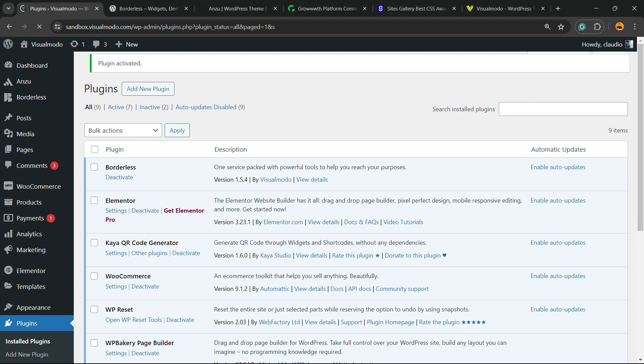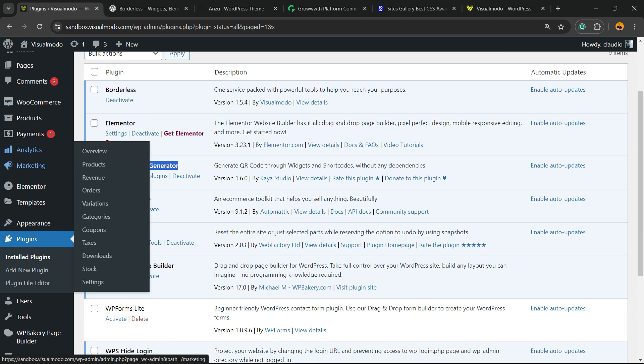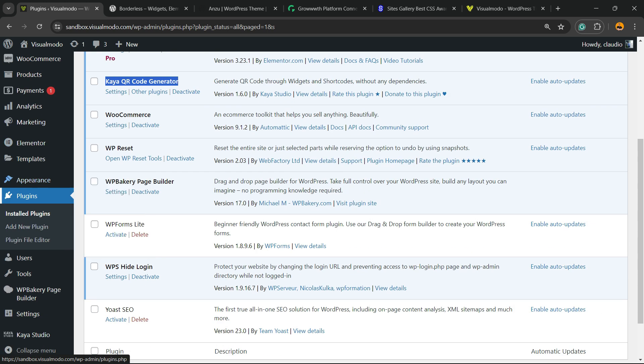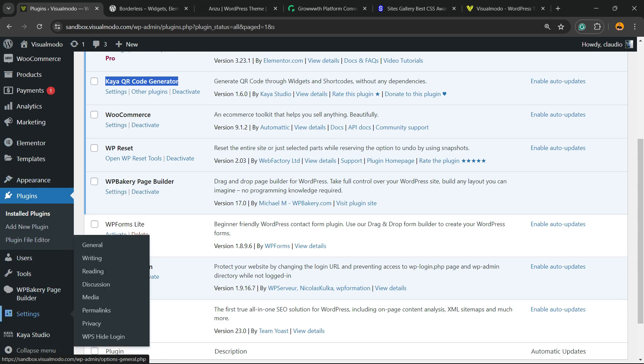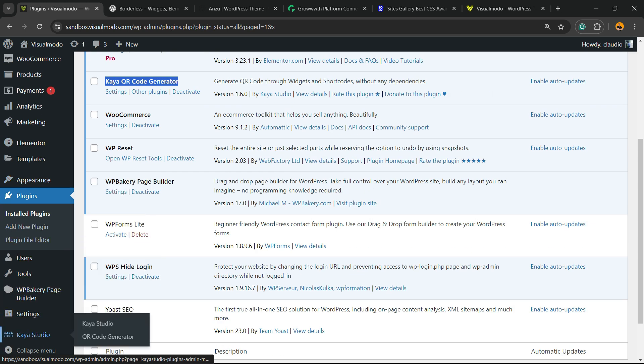This redirects you to the plugins list where you can see all present plugins on your site. In the WordPress left sidebar, scroll down to Settings where you'll see Kea Studio. Hover your mouse over it and click on QR Code Generator submenu.